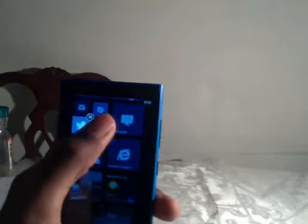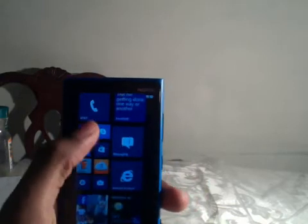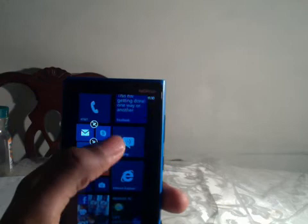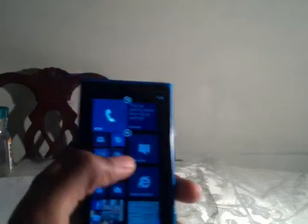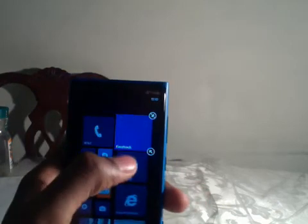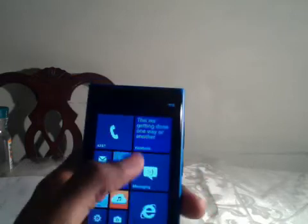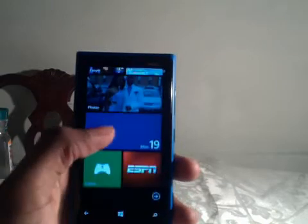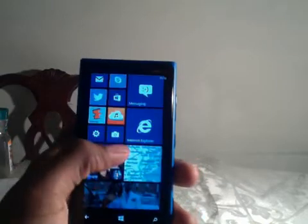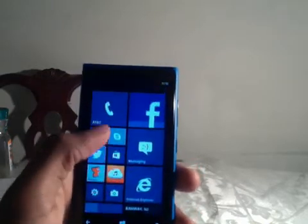The Twitter app, the marketplace, my email, Skype of course, my phone, and the Facebook app. So that's pretty much how I have my start screen set up — really quick access to everything that's essential to me that I need.